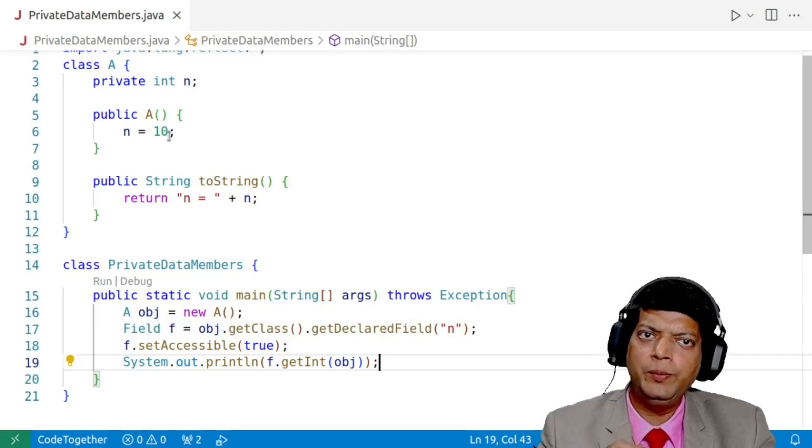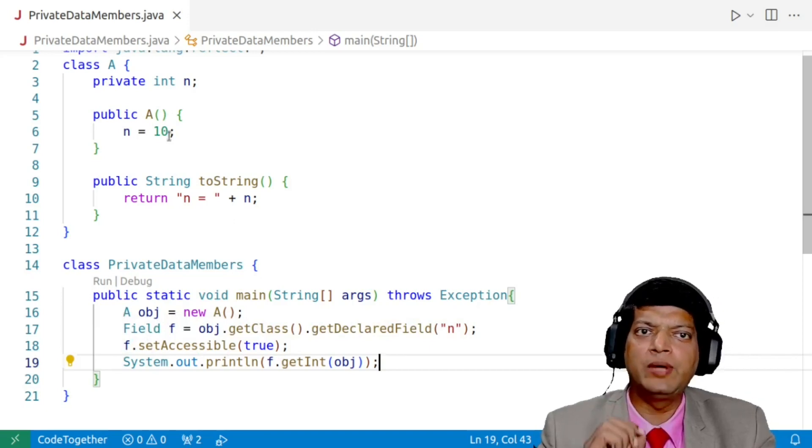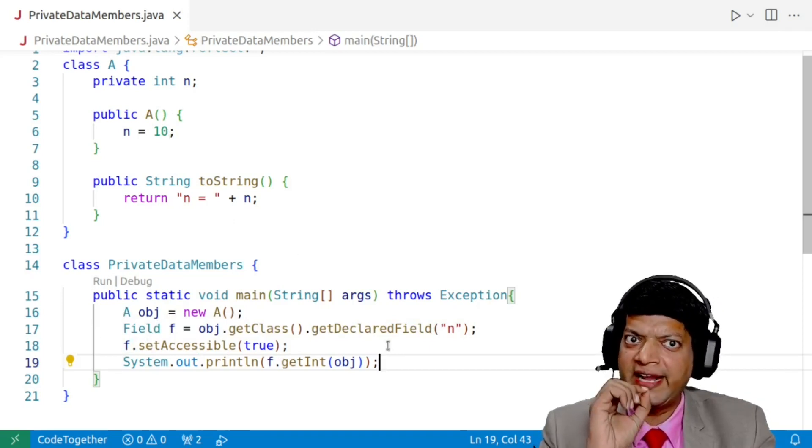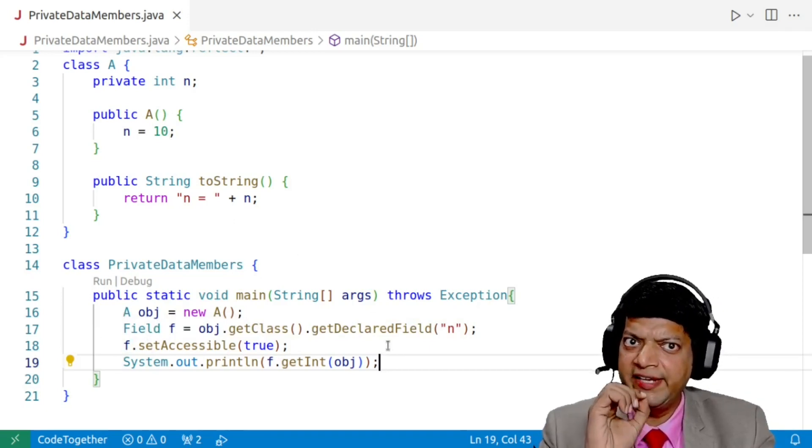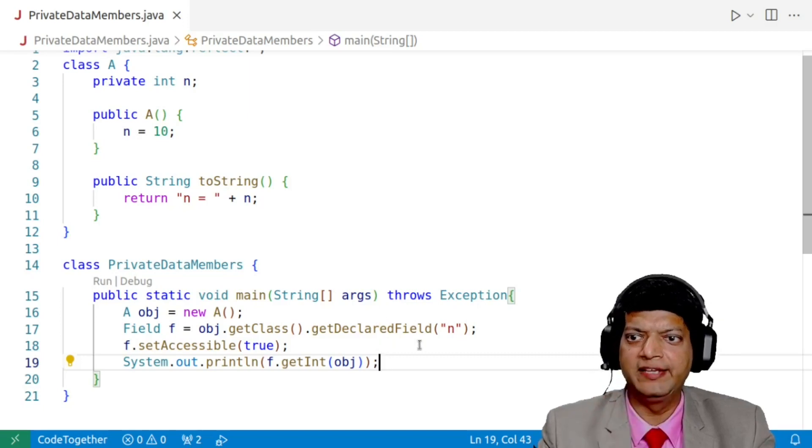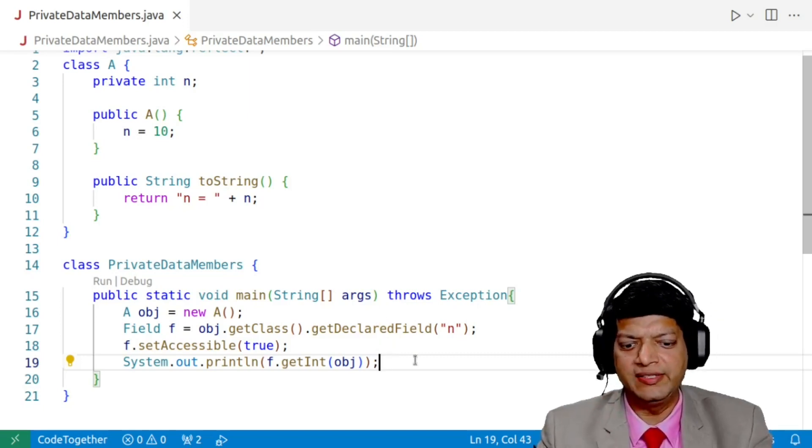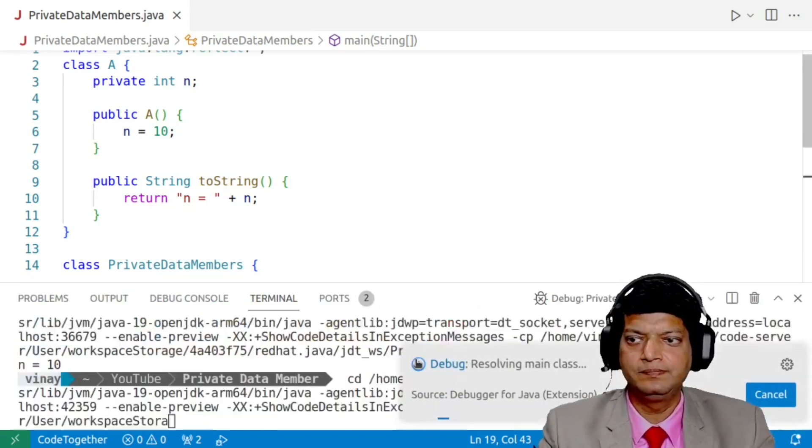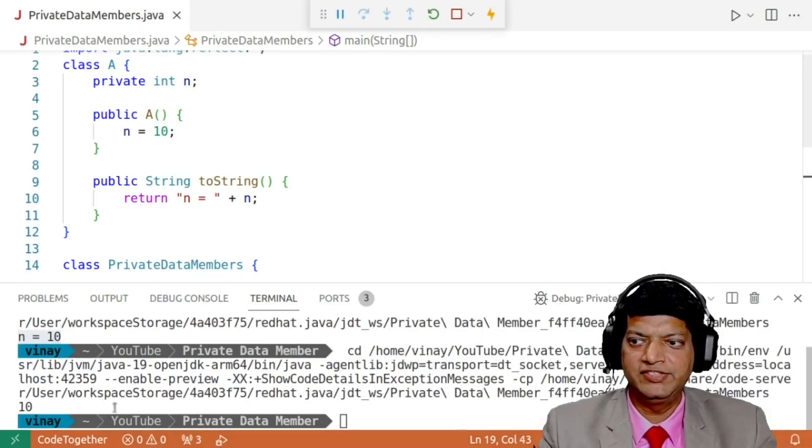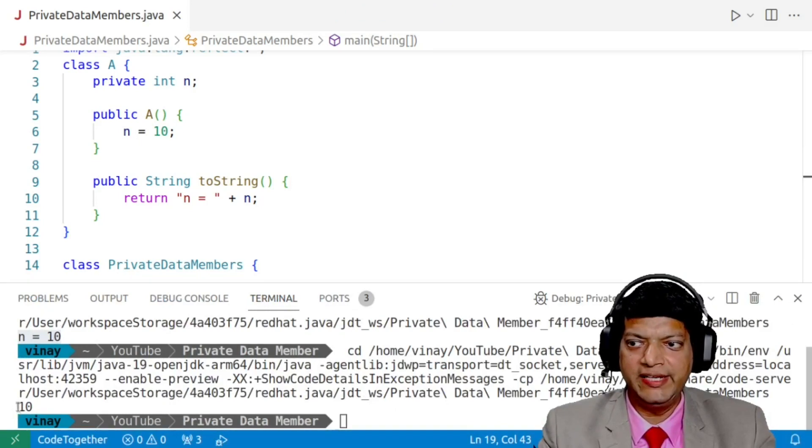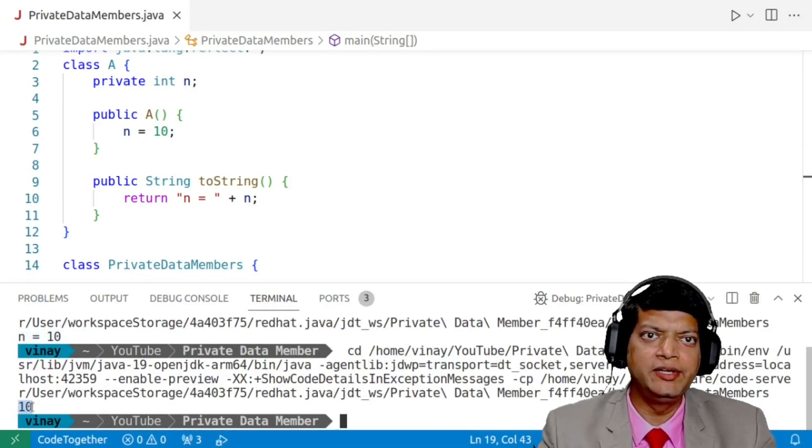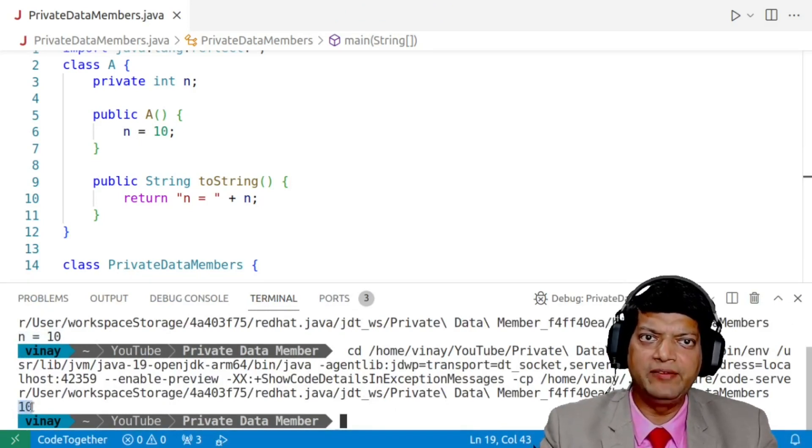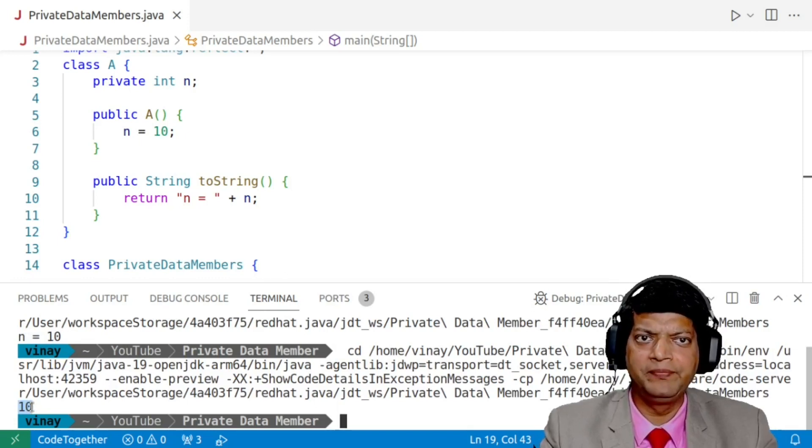That is, we are now being able to access the private data member. Note, we are accessing it. We are yet not modifying it. So if I run this program now, see the value 10 is printed, which proves that we are able to access the private data member n.